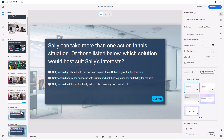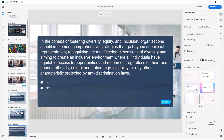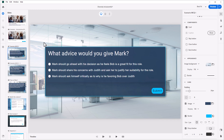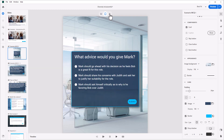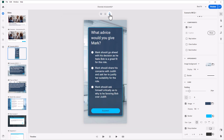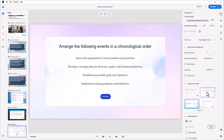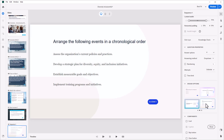The all-new Adobe Captivate quiz solution makes it simple to include extra-long STEM questions and extra-long answers with automatic responsive formatting. Authors can easily customize the layout and design of quiz questions with the new design options, making it easier than ever to create beautiful quiz questions.